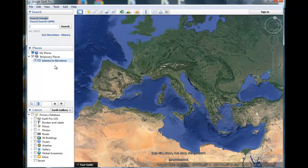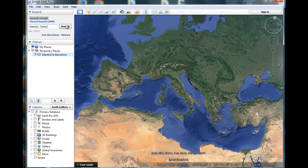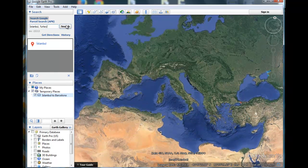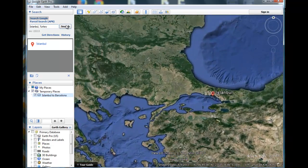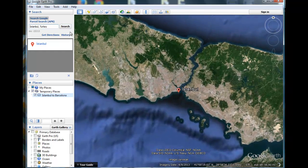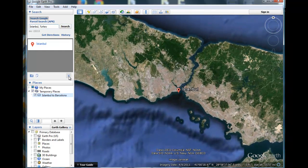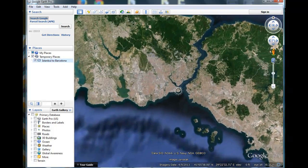So where are we going to go first? Let's go to Istanbul. It comes right up when we go in the search window and tell it to search for it, and it's going to bring us right to Istanbul. Let the program do all the work, let it bring us there, and then we're going to get rid of that red flag and the word by clicking that X. And I want to get in a little bit closer.